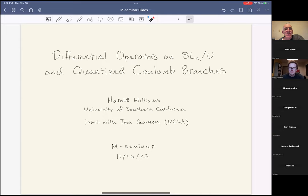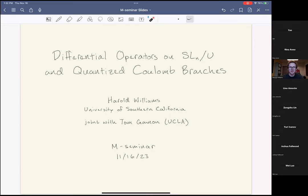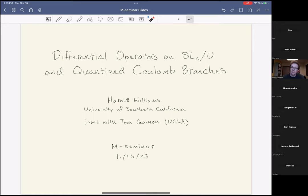Today we are happy to have Harold Williams from USC. The title is 'Differential Operators on the Base Affine Space — in this case SL_n mod unipotent — and Quantized Coulomb Branches.' The talk is joint work with Tom Gannon, currently a postdoc at UCLA, and will be a mix of a classical topic and a more modern one: the base affine space of a reductive group and its algebra of differential operators, and the theory of Coulomb branches of 3D N=4 gauge theories and their quantizations.